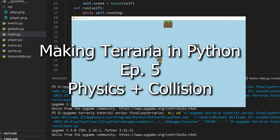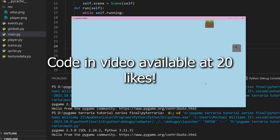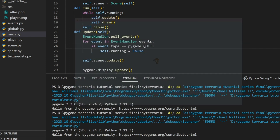Hello, welcome to episode 5 of Making Terraria in Python. Today we're going to be covering some simple physics. In the last video we made a simple player that moves across the screen. Today we're going to be applying gravity to it, allowing this player to jump and collide with different things. So let's get into it.